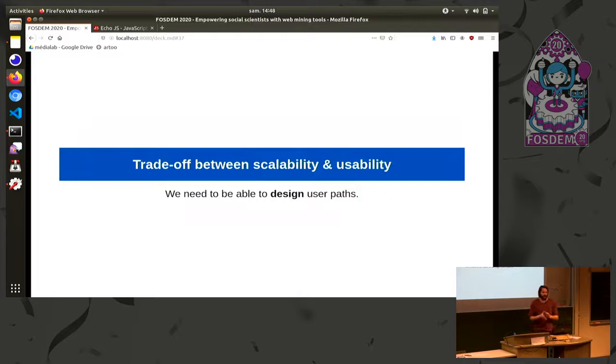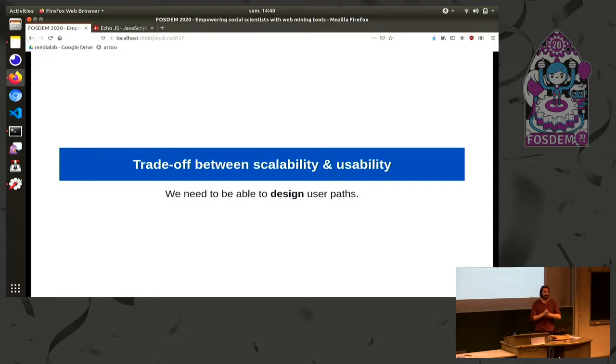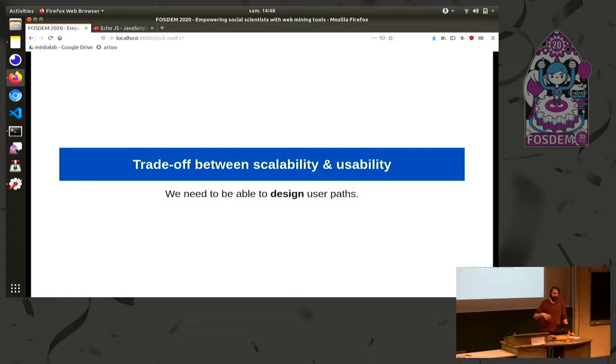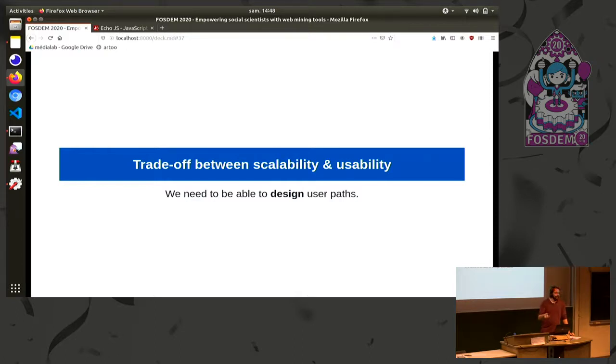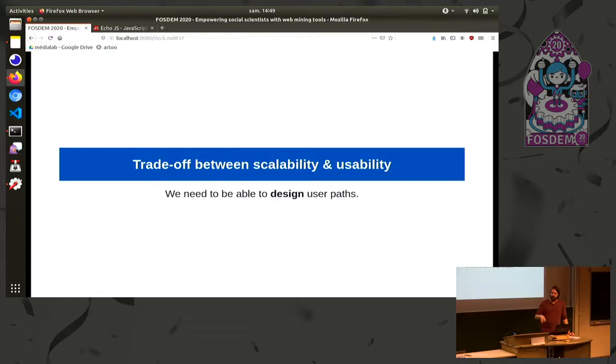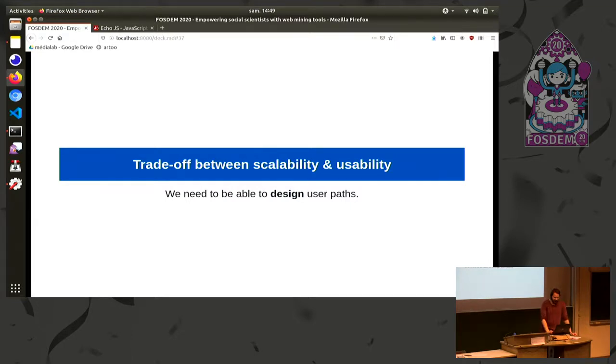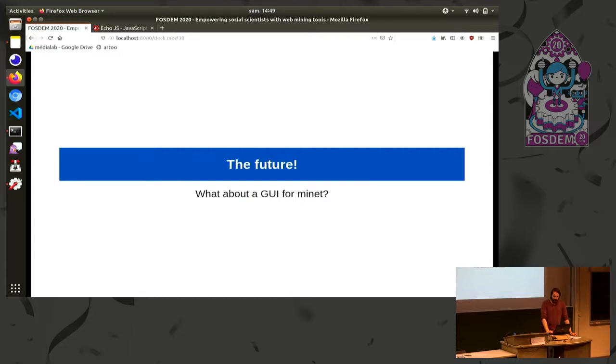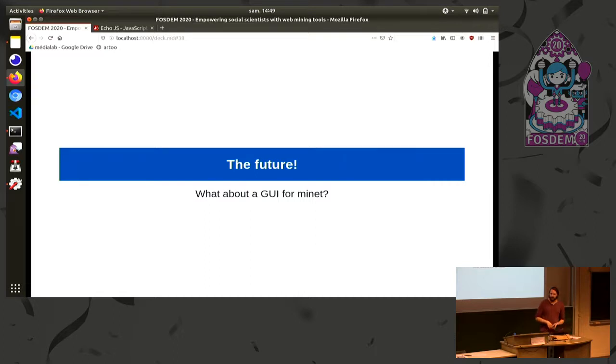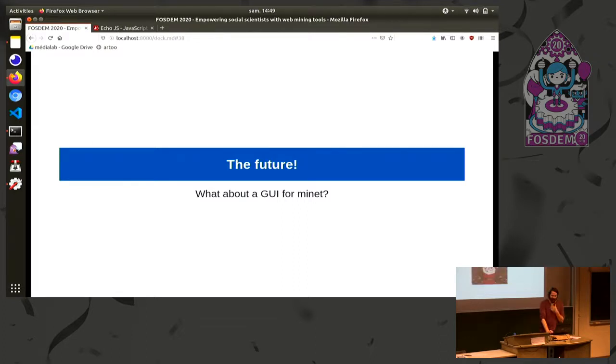So as a conclusion, my main point here is that researchers should not be expected to learn all the ins and outs of web mining and programming. And so there is always a trade-off when you design tools for them suited to their needs between scalability, so how much data they can handle and fetch, and usability, so how easy is it to use the tool and to do this kind of stuff? So we need to be able to design a user path. And to do so, we need to be able to take a step back on what we are doing and take the time to abstract or design a path. And I hope that's what we are doing right now. So what's the future? We would like to do a GUI for Minet. So the researchers are able to use it without needing to learn the UNIX command line. And so if anyone is up for it, we need people we are recruiting also. And thank you for listening.